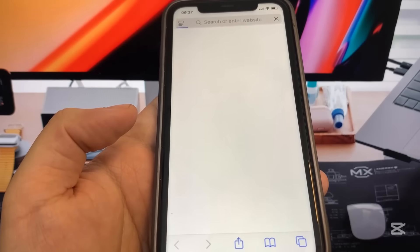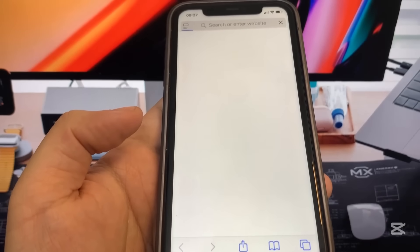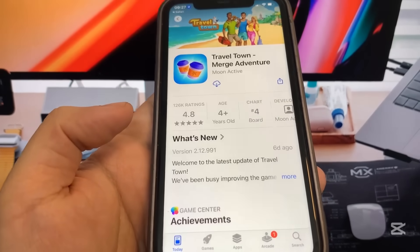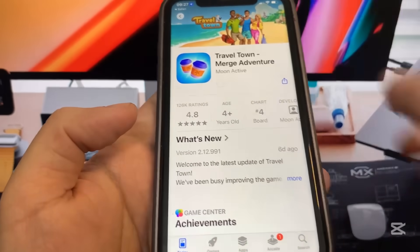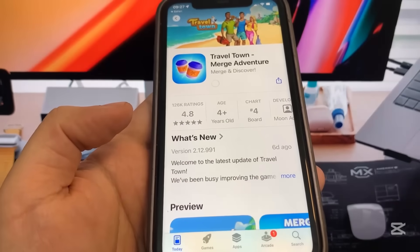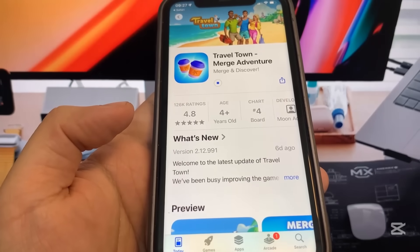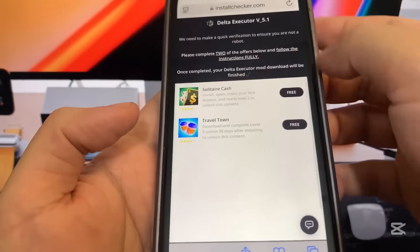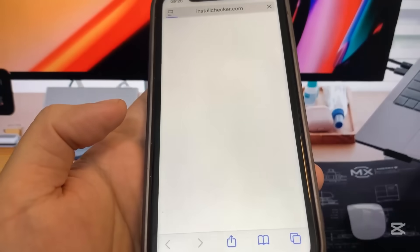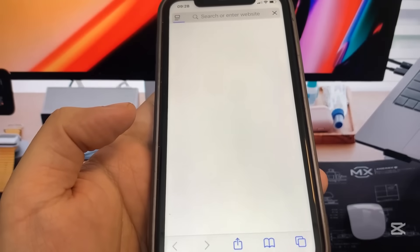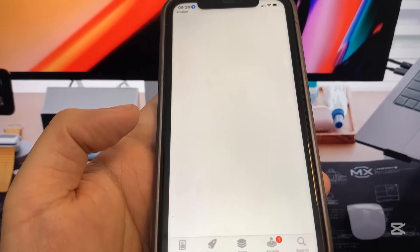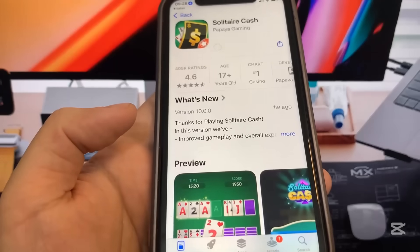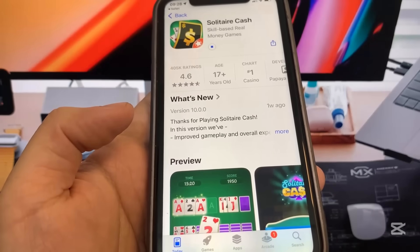It's going to take me to the App Store to download Travel Town. While that's downloading, I'll go back and pick a second app — I'm going to do Solitaire Cash. You want to make sure you download at least two of the apps to make sure the process works. They're pretty small so I'm not expecting a long wait time.